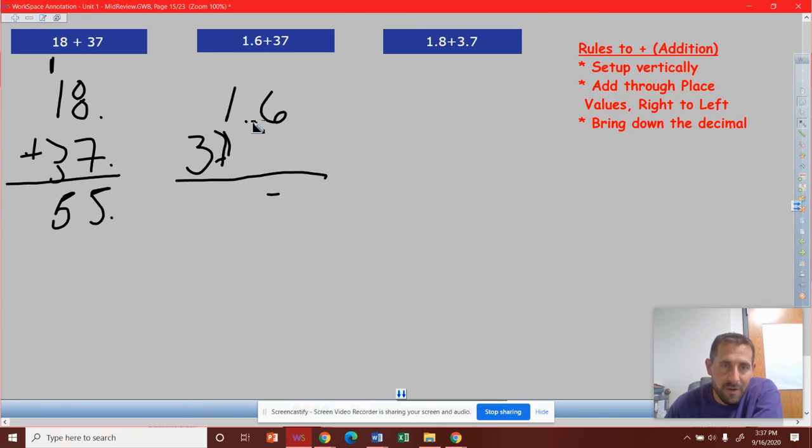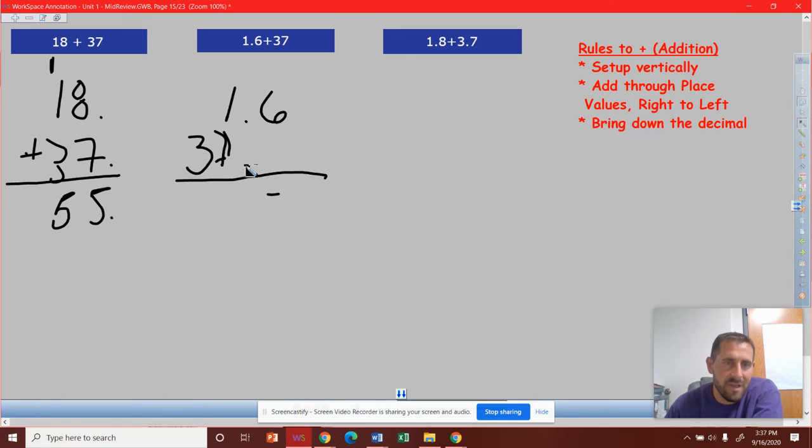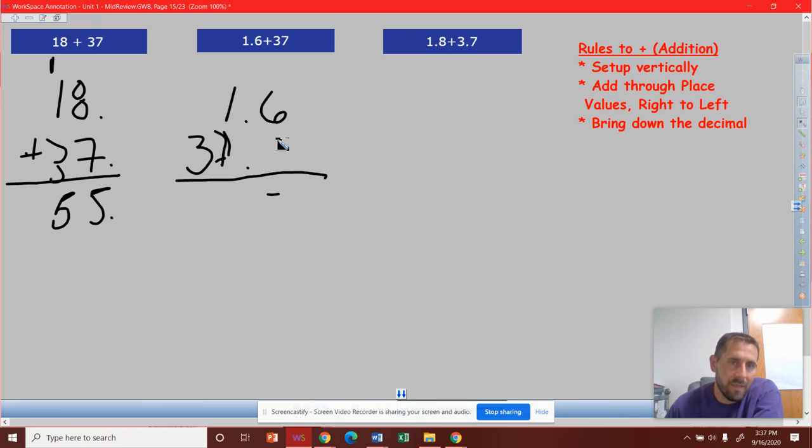So I'm going to add through those place values, but what I notice is I got a decimal here. Where would the decimal be for 37? So I'm going to put that decimal in, and then I'm going to put a 0 in so I can go through these place values.